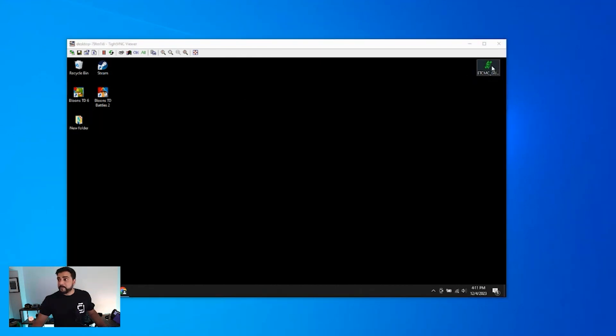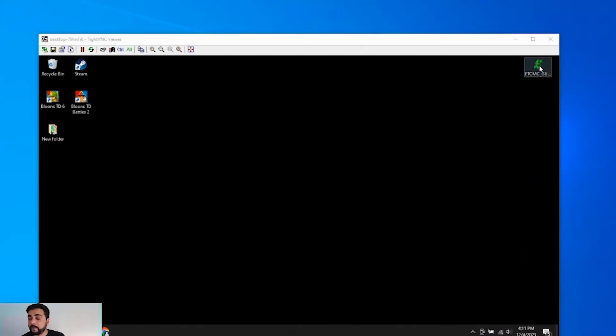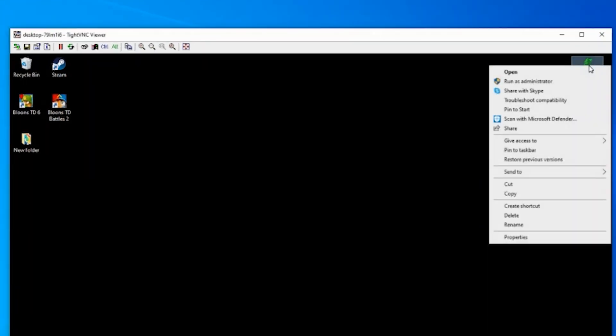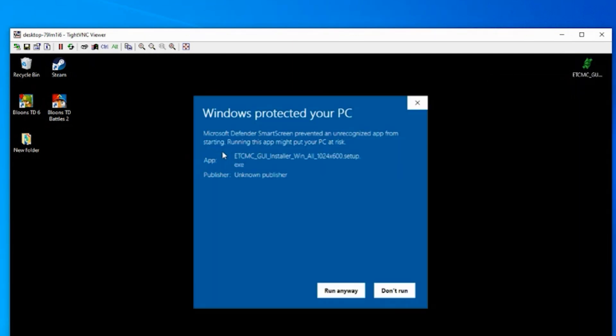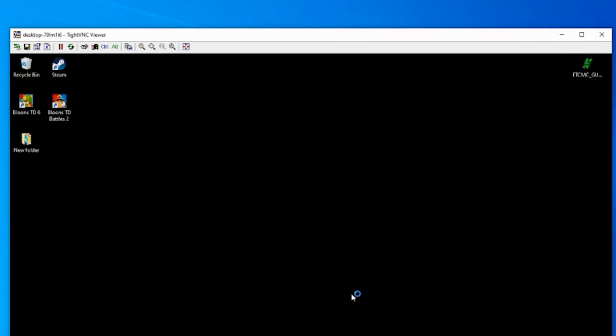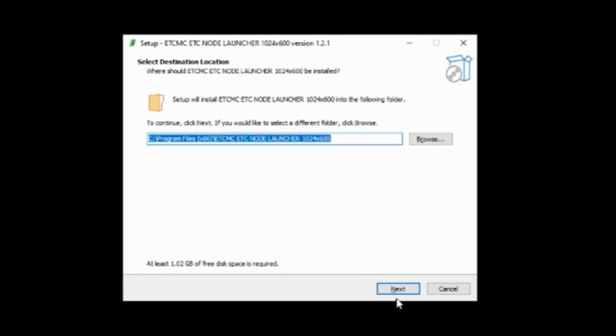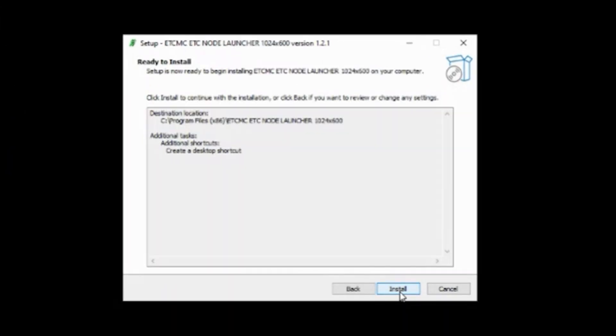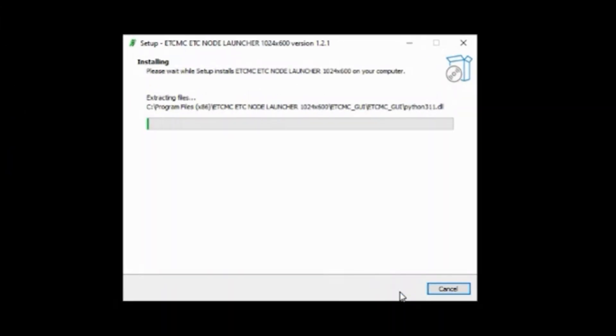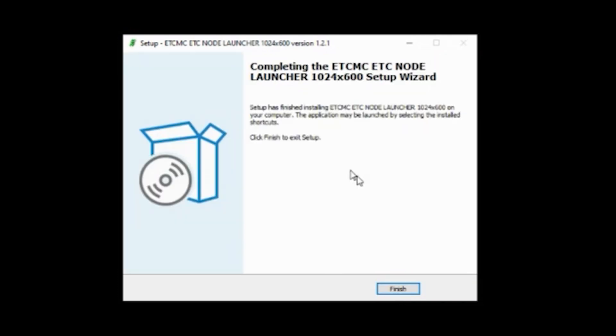So back to the desktop over here. Here's the installation file. I'm gonna right-click on it and I'm gonna run it as administrator. And we get this Windows Protect message. We're gonna run anyway and say yes. We're gonna be using the default folder. Click on next and the shortcut, which is great. And then install. It's gonna go ahead and install it. That's done. We'll click on finish.